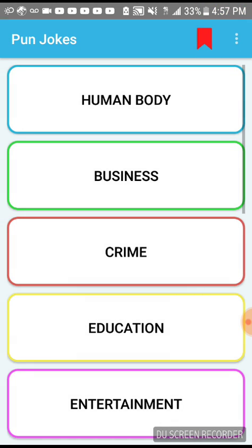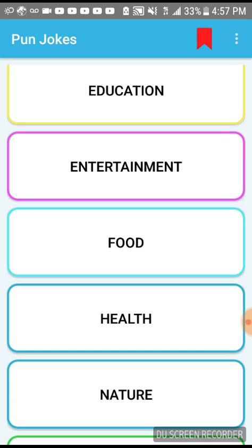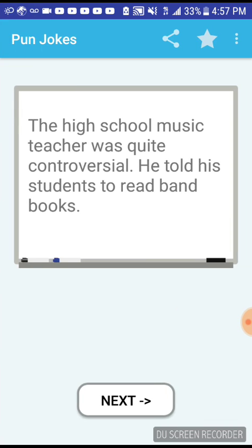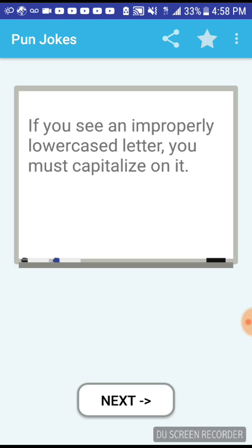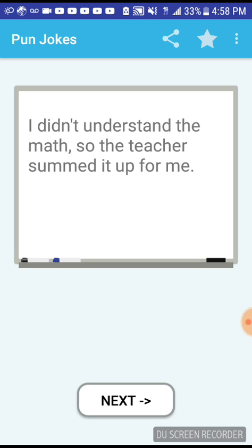Let's get out of here. Education and learning, I'm about to finish that game, don't worry guys. The high school music teacher was quite controversial, he told the students to read band books. If you see an improperly lowercase letter you must capitalize on it. I failed the mathematics test so many times I lost count. Yeah, that's good. Geometry shapes my life.